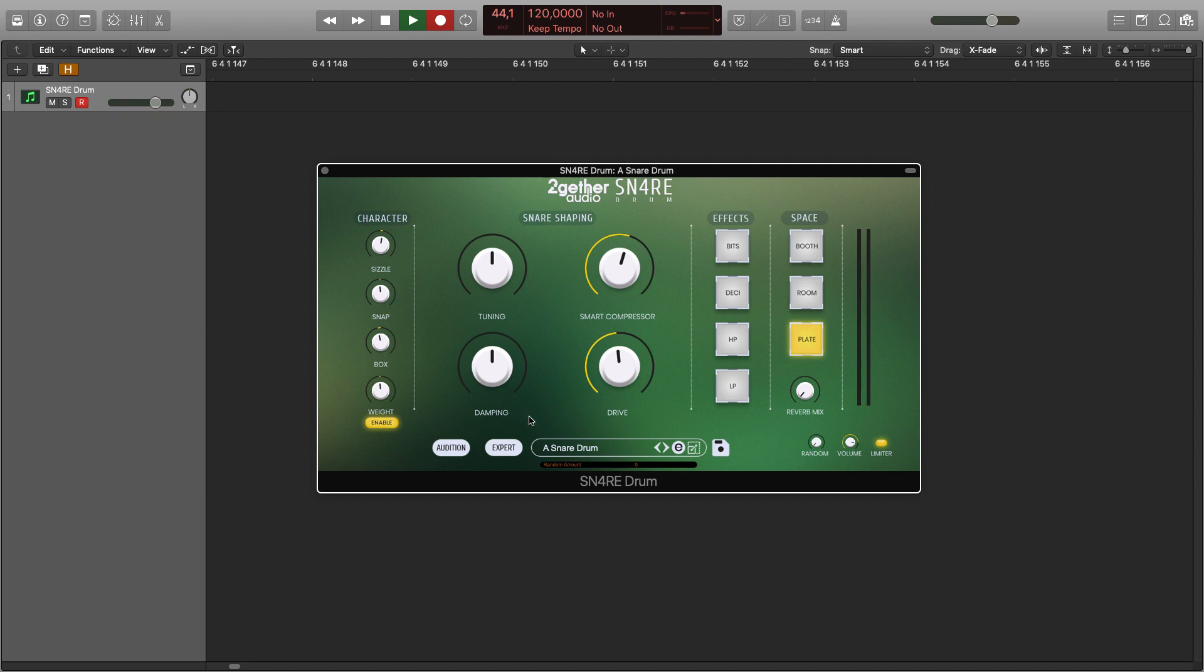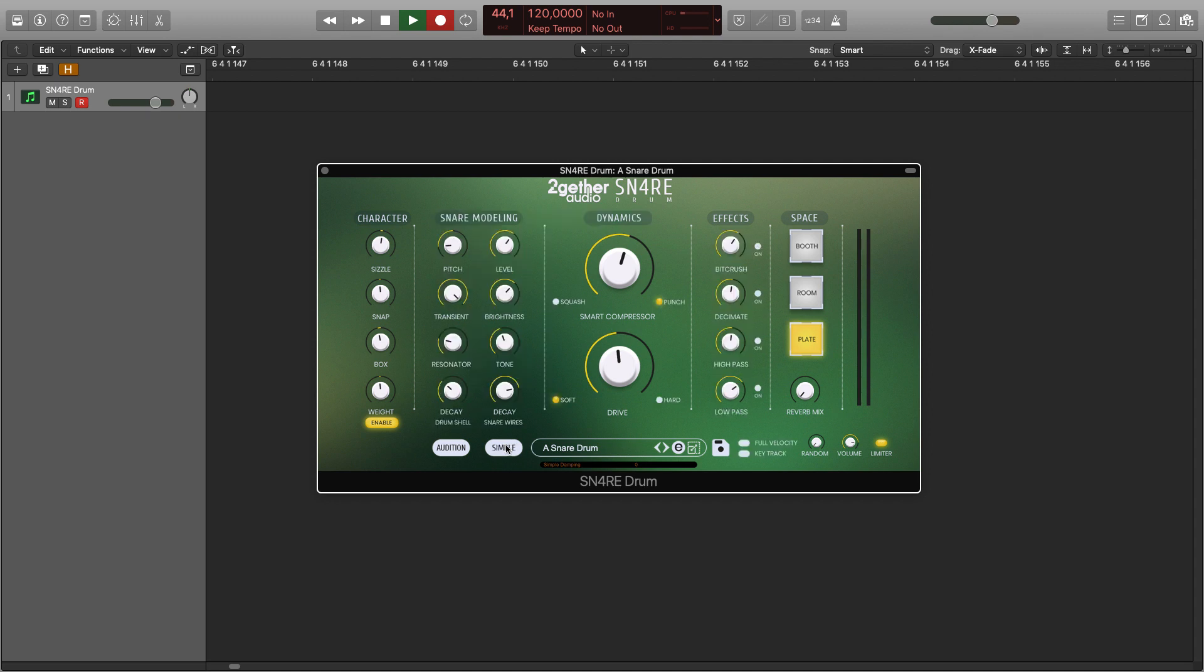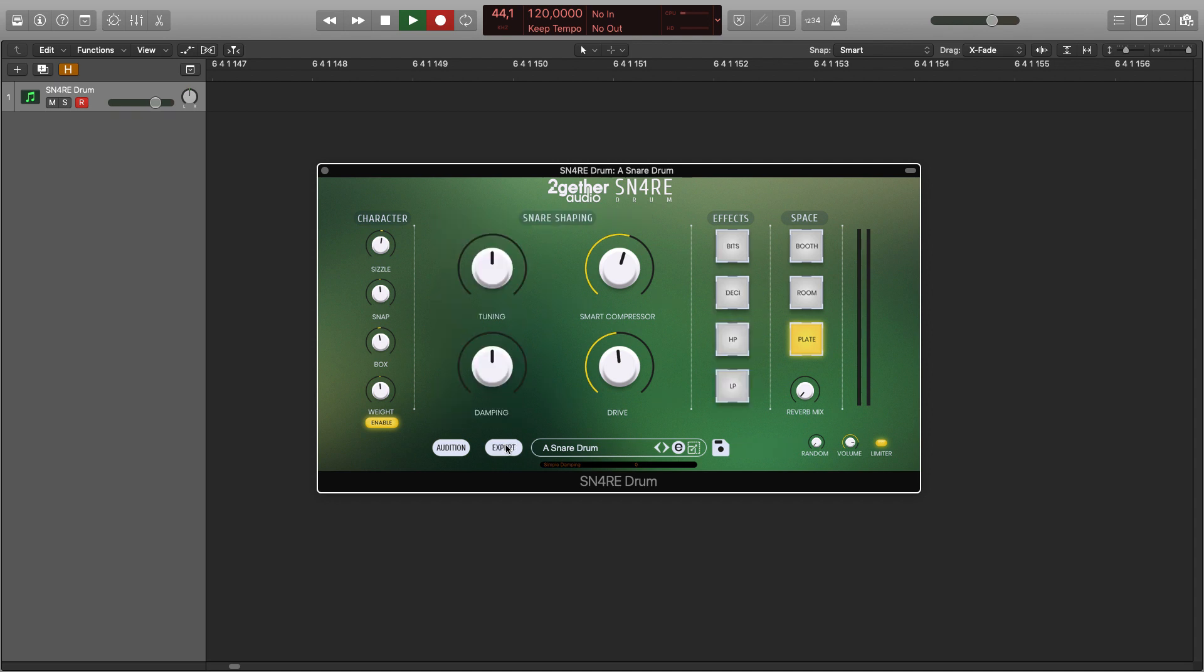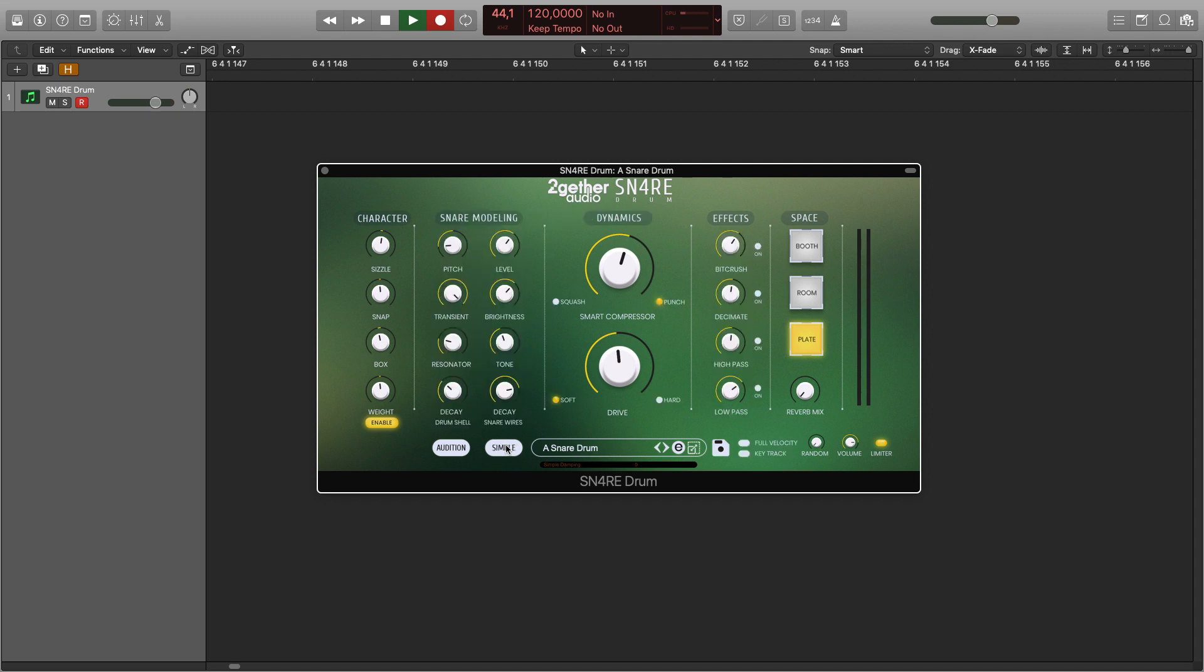Now let's move to the expert view. As mentioned before, keep these two controls centered. You can zero each control to its default value by clicking it while holding the control key on Windows or command key on Mac. As you can see, the smart compressor and the drive knobs are the same in both modes, but you can now choose one of the extra settings: squash or punch.